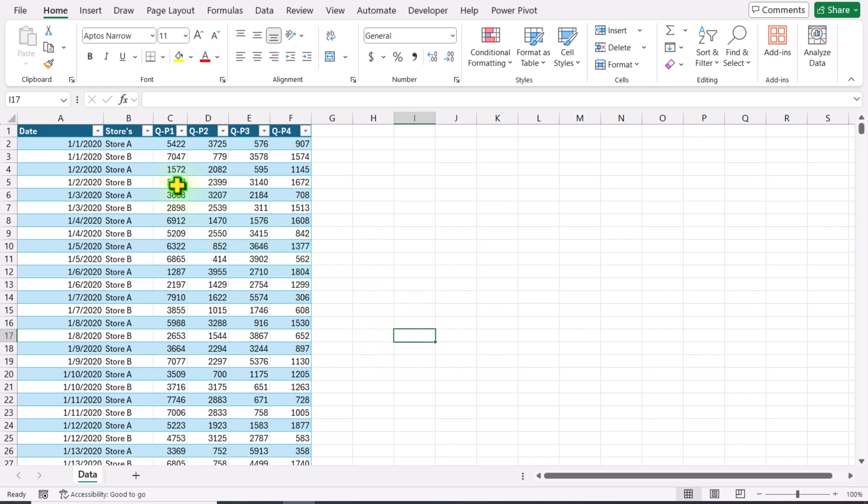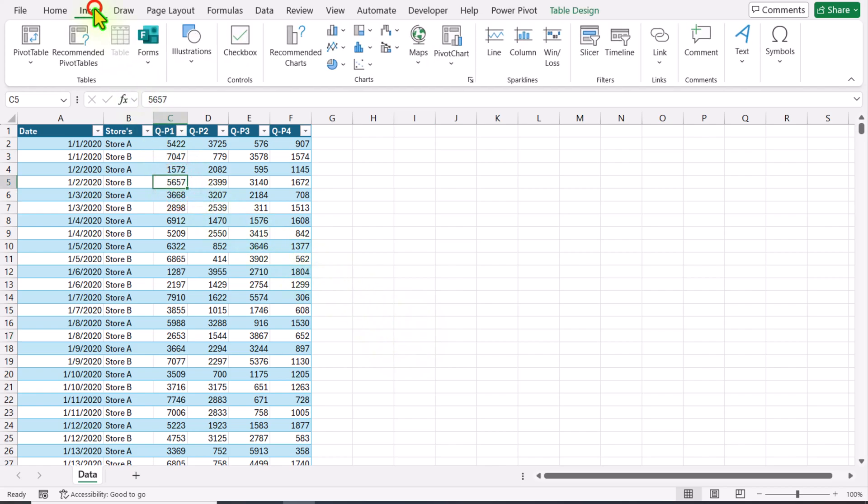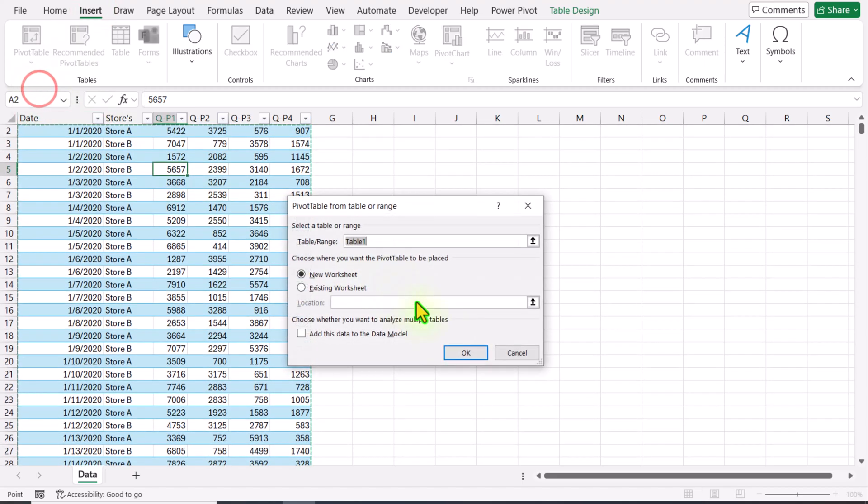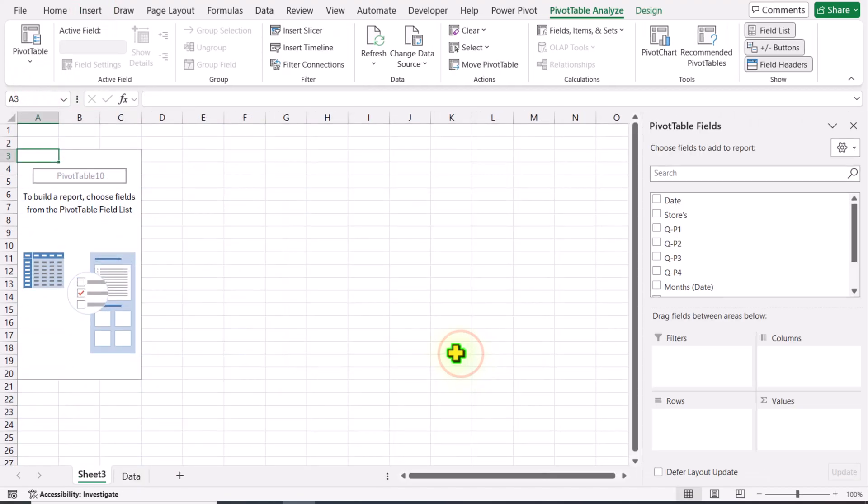The first thing: I will click anywhere on this table, click on Insert, create a pivot table on a new worksheet, and simply hit OK.